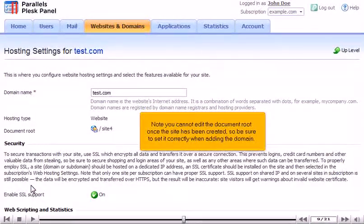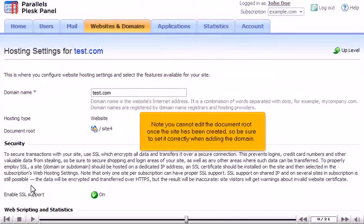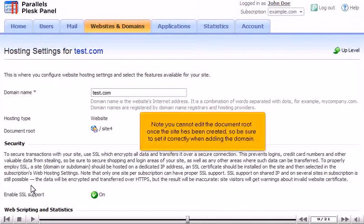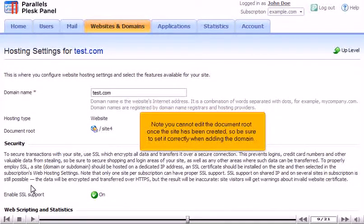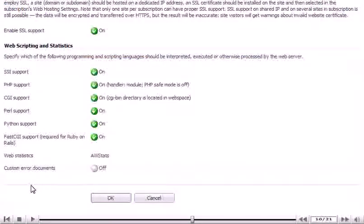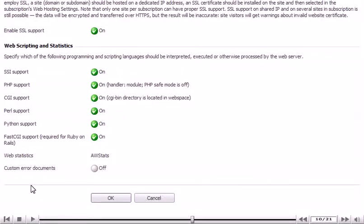Note you cannot edit the document root once a site has been created, so be sure to set it correctly when adding the domain. At the bottom, there is a list of scripting languages that shows which are enabled and will be processed by the server.